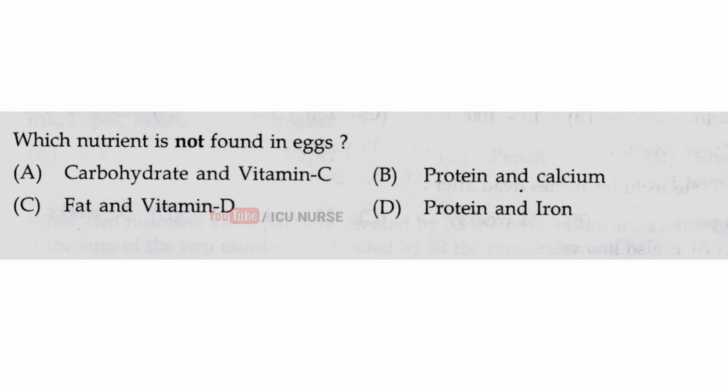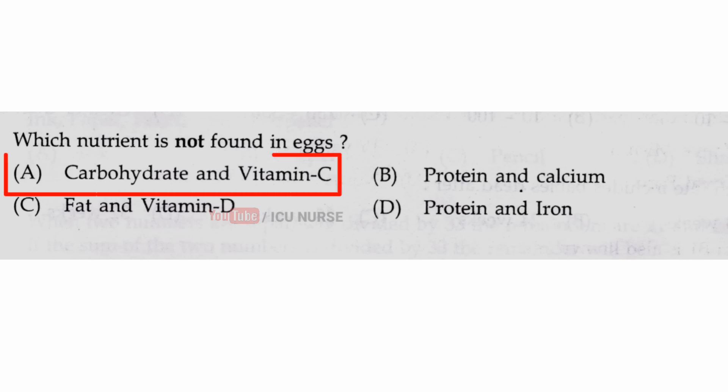Which nutrient is not found in eggs? The correct answer is A, carbohydrate and vitamin C are not found in eggs.